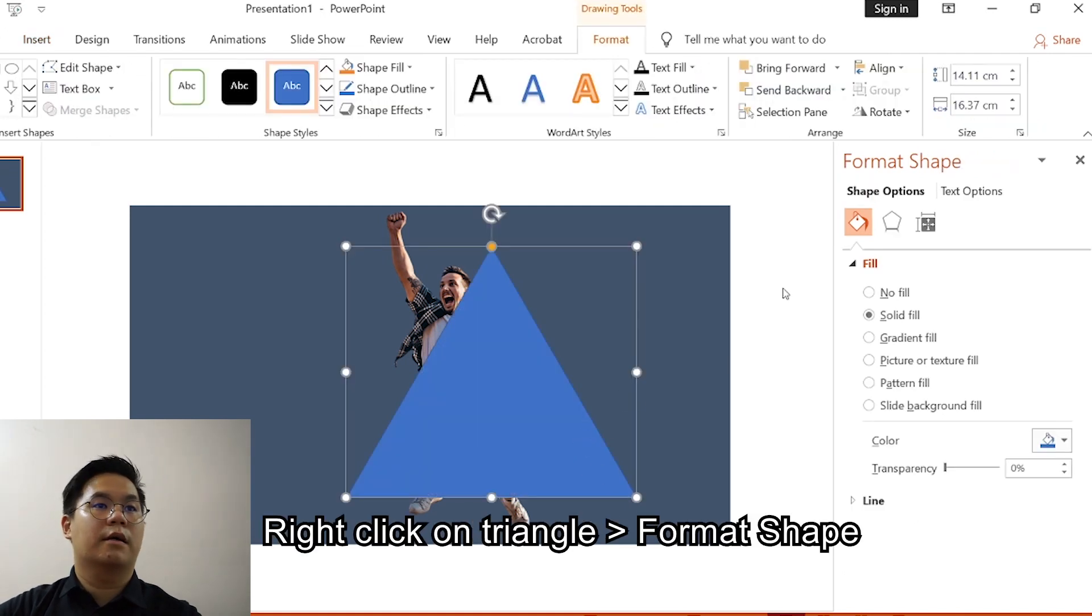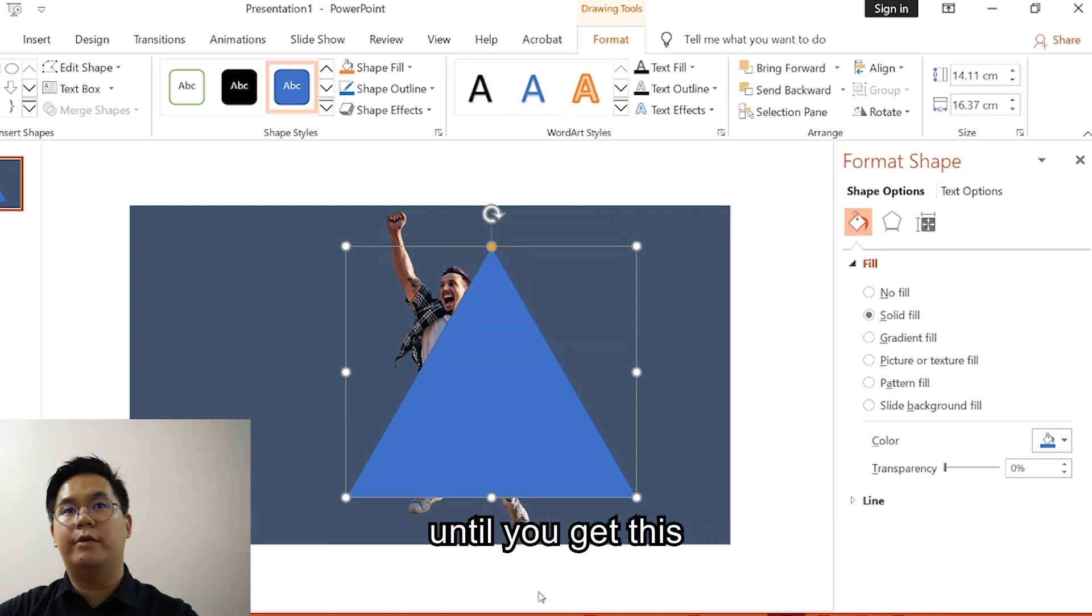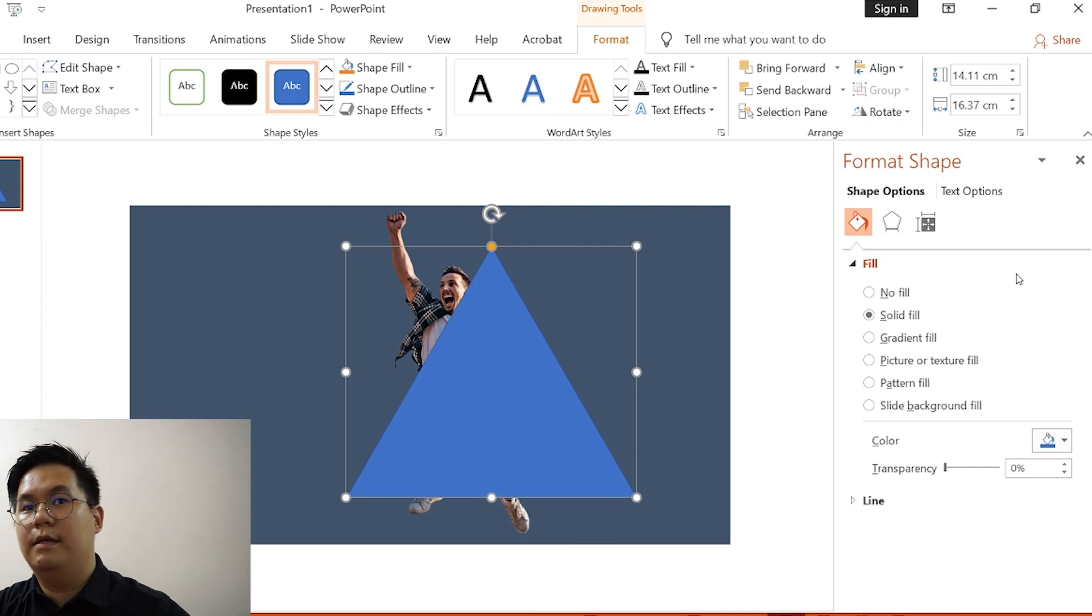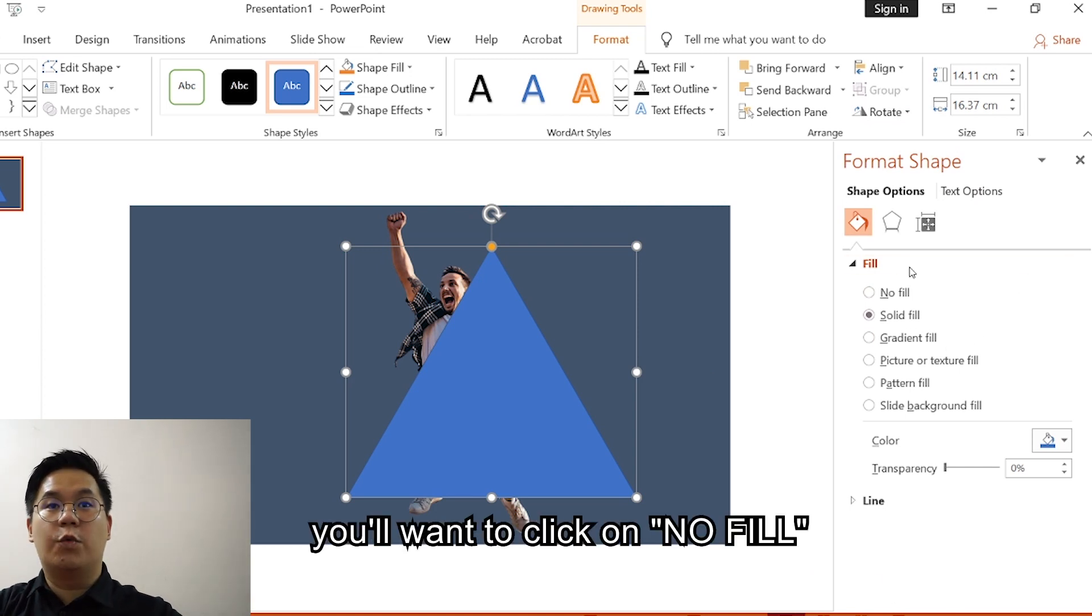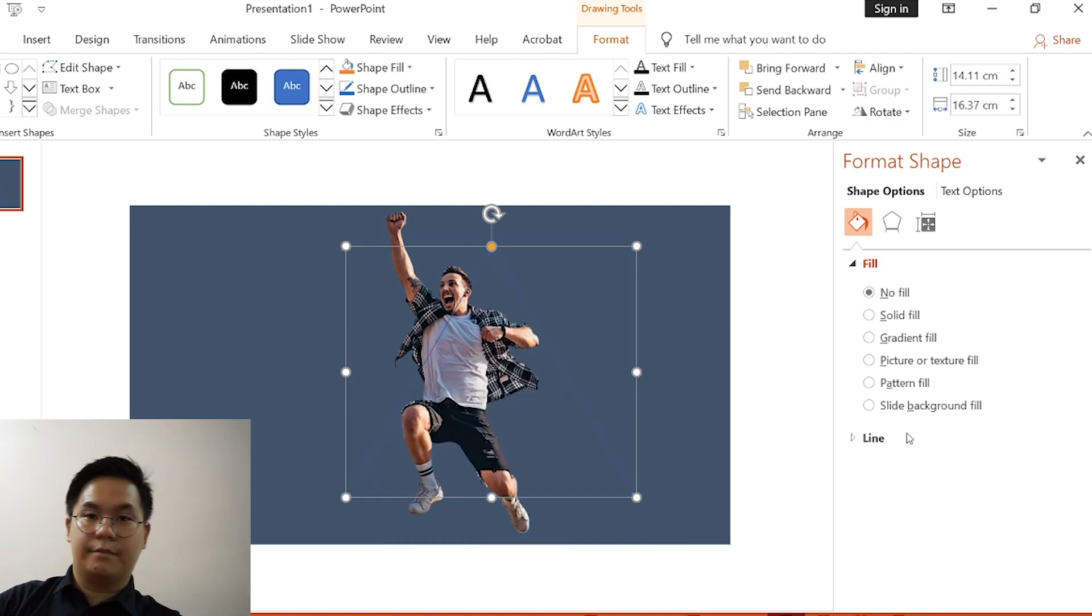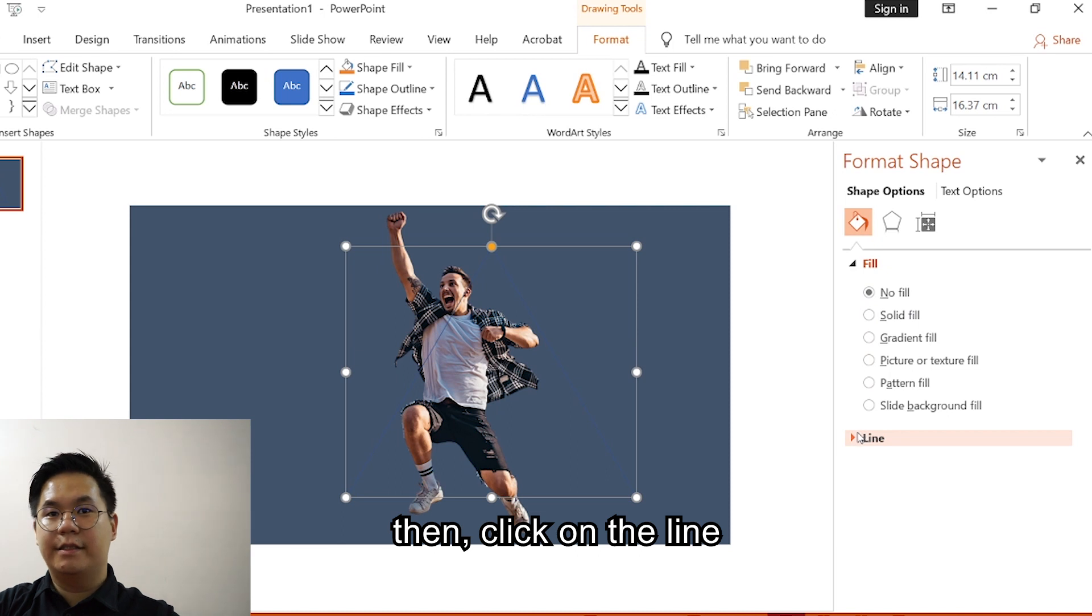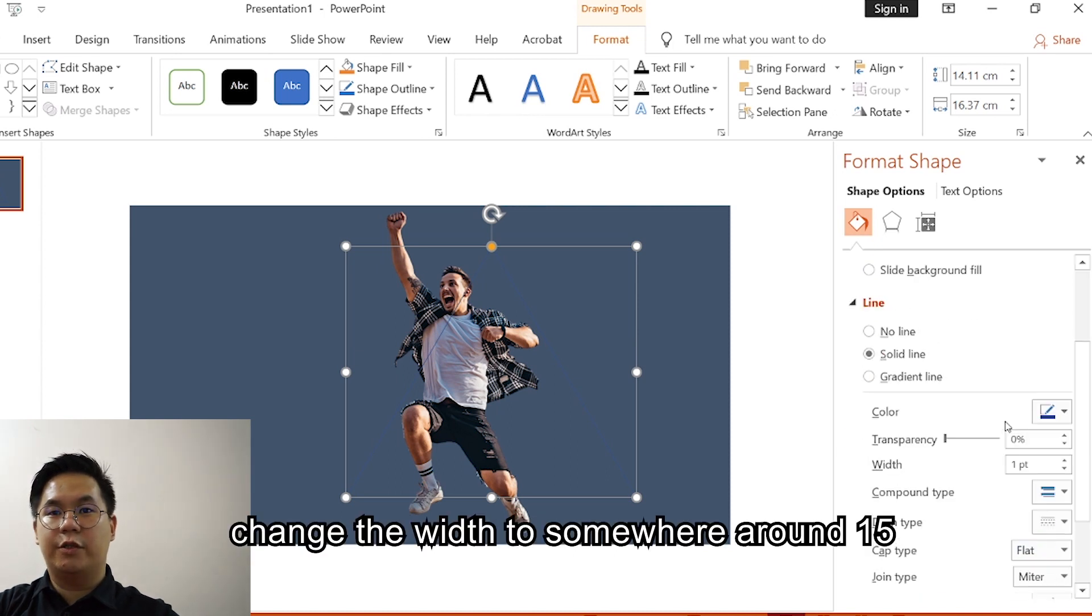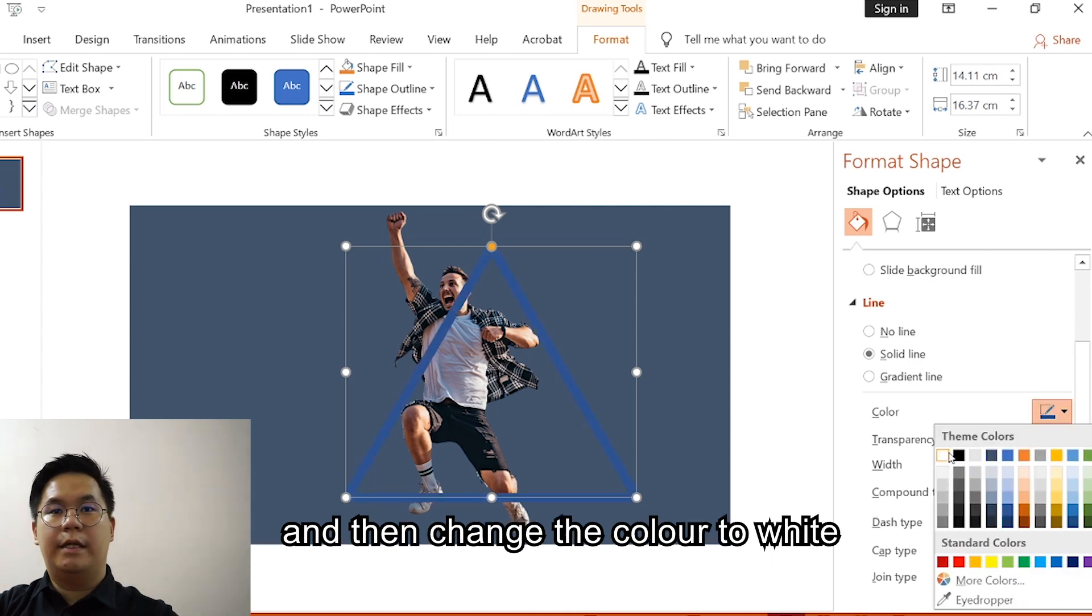Once that is done, click on right click, Format Shape until you get this. Next, for the fill option you want to click on No Fill. Then click on the line, change the width to somewhere around 15, and then change the color to white.